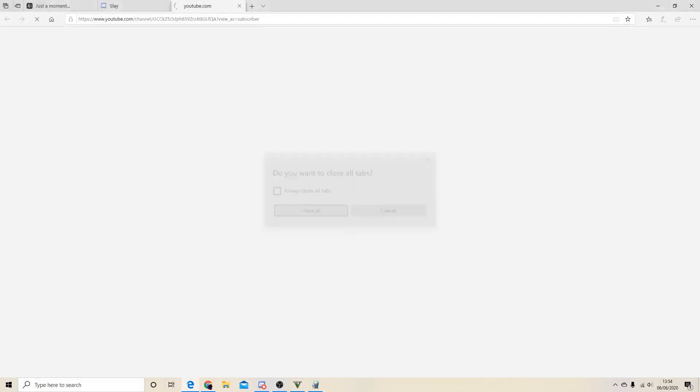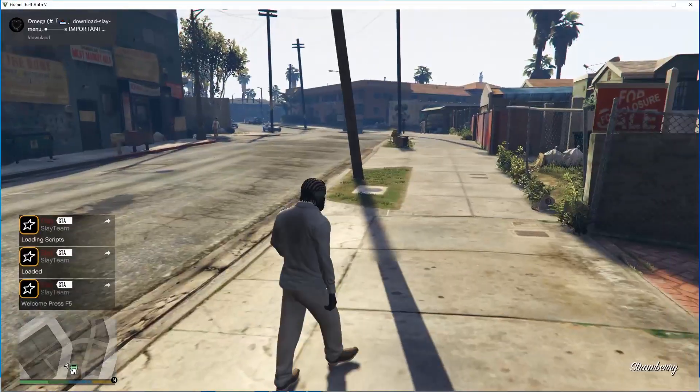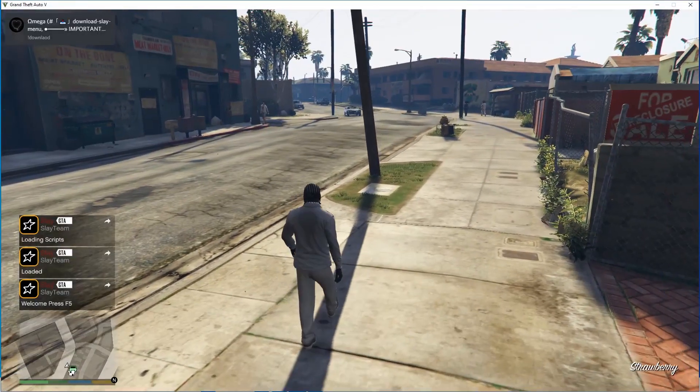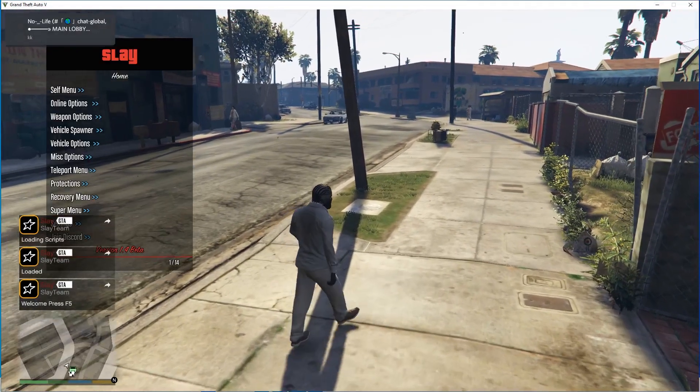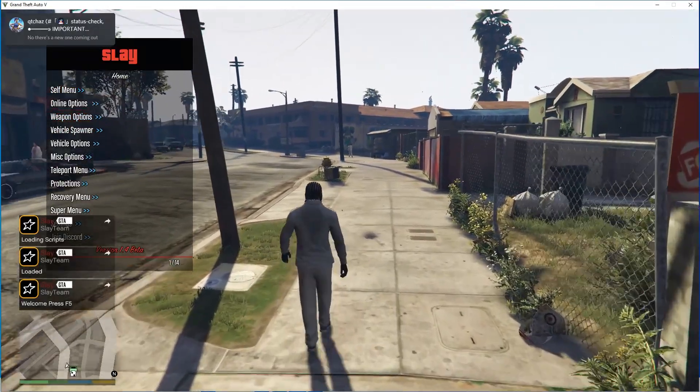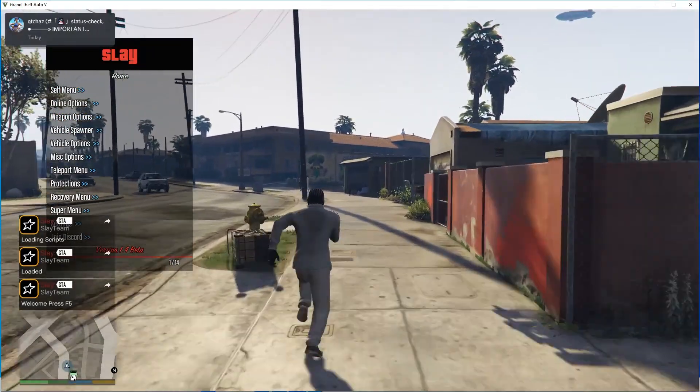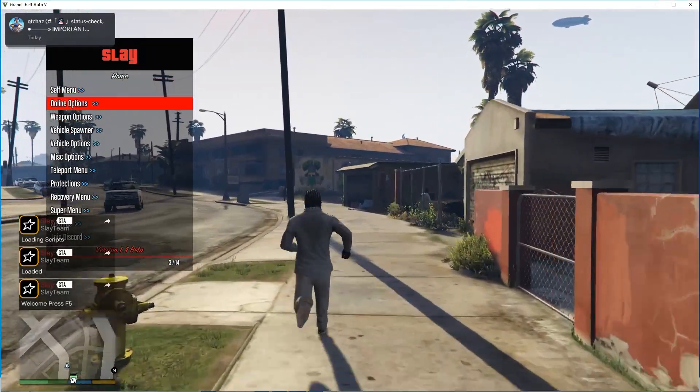Alright, so this is how you know the mod menu worked, because it pops up with a bunch of tabs and stuff. It doesn't matter, it's nothing bad. Just press F5 with this mod menu and then done. It's literally as easy as that.